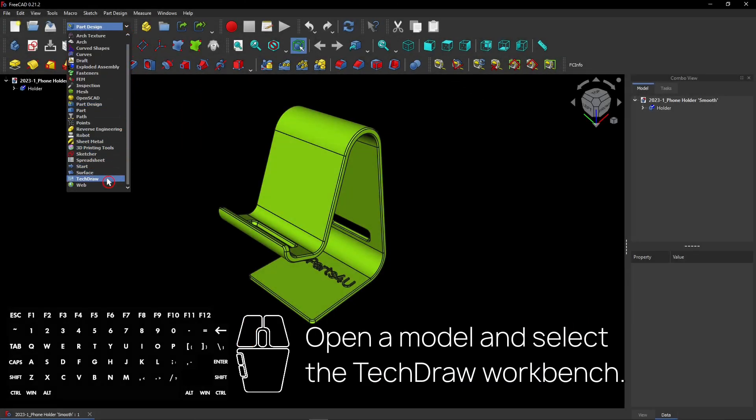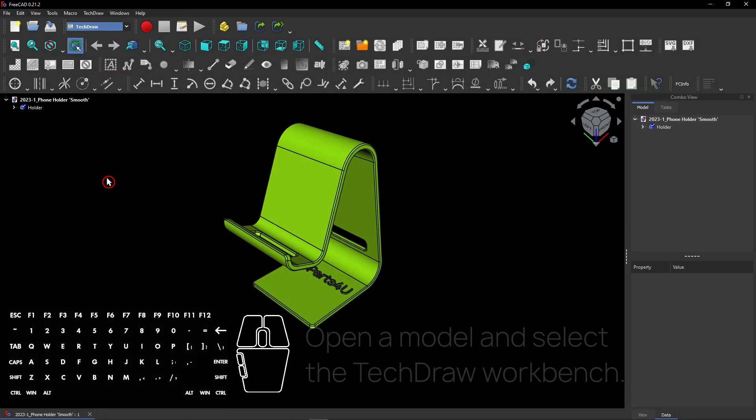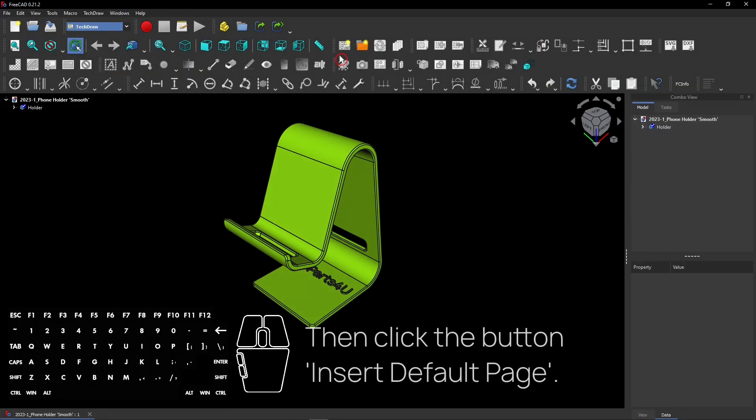Open a model and select the TechDraw Workbench. Then click the button Insert Default Page.